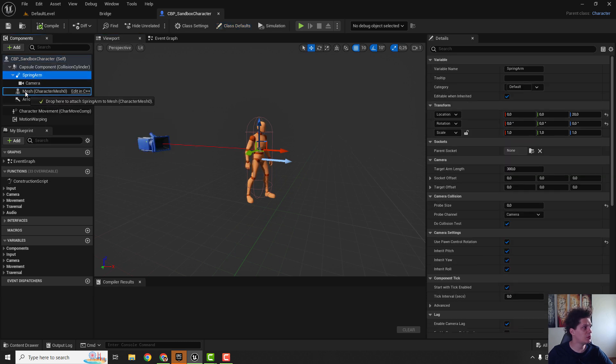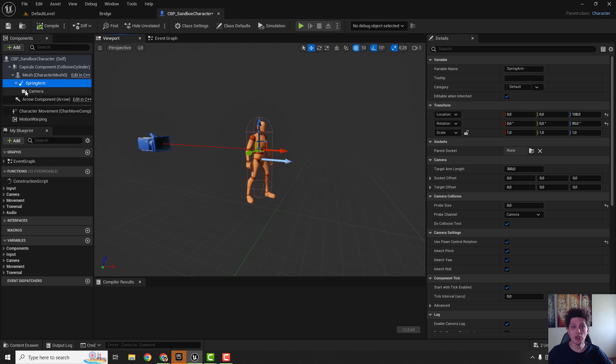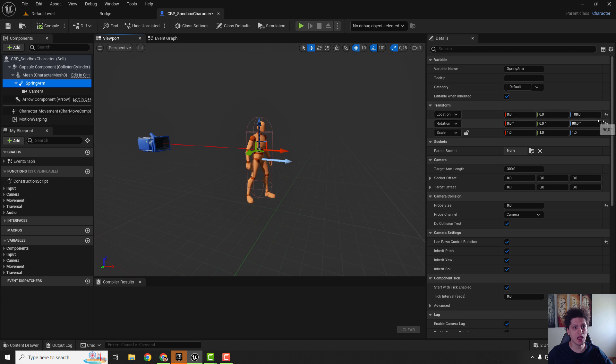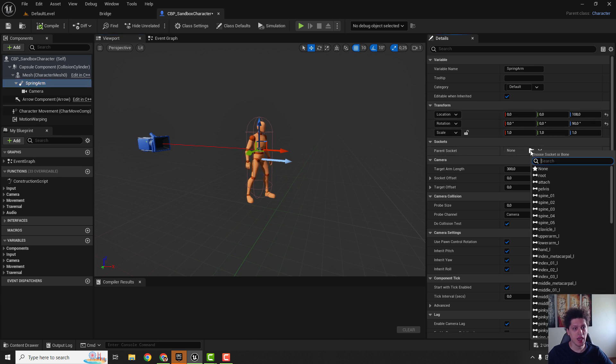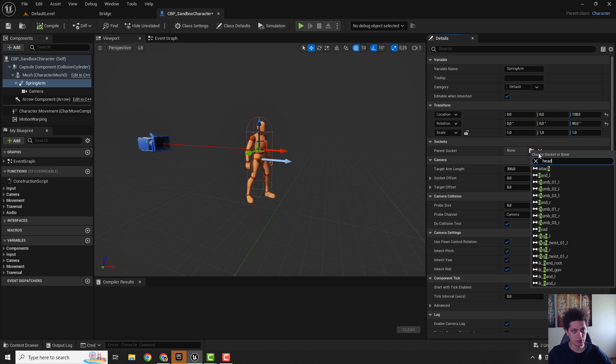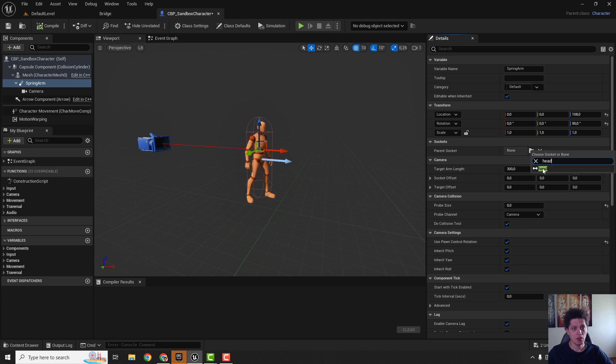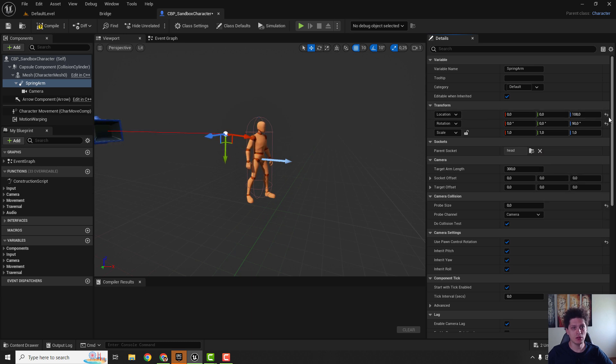Make sure that your spring arm is selected and on the right side make sure that this parent socket is head, and we can reset the location.